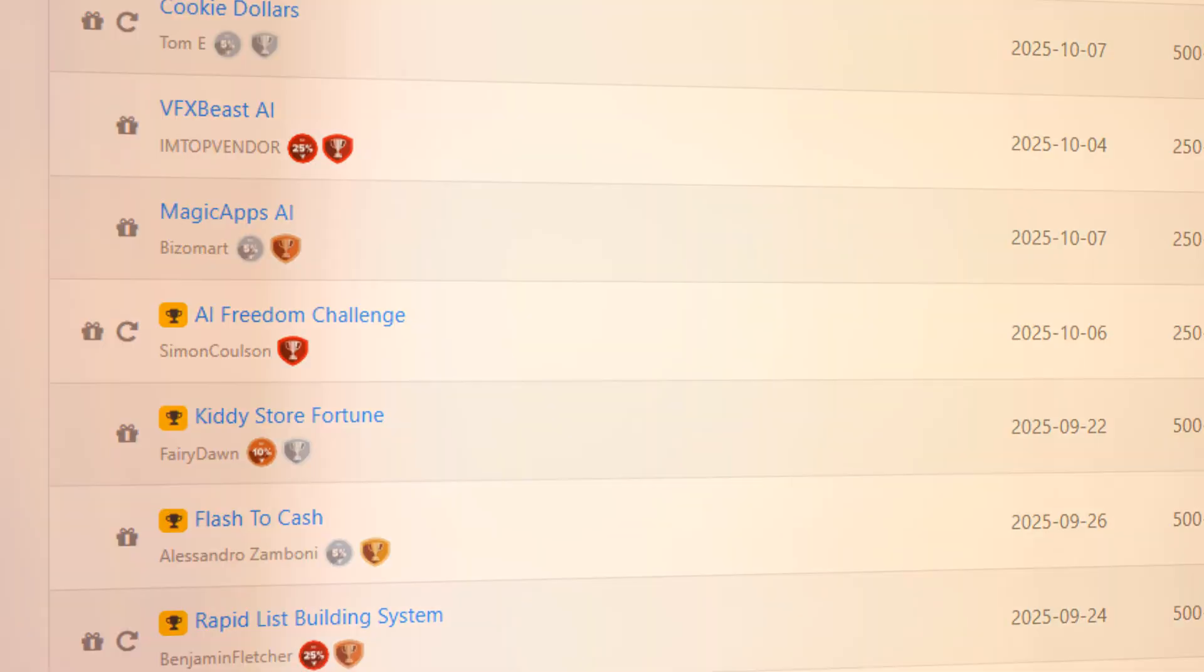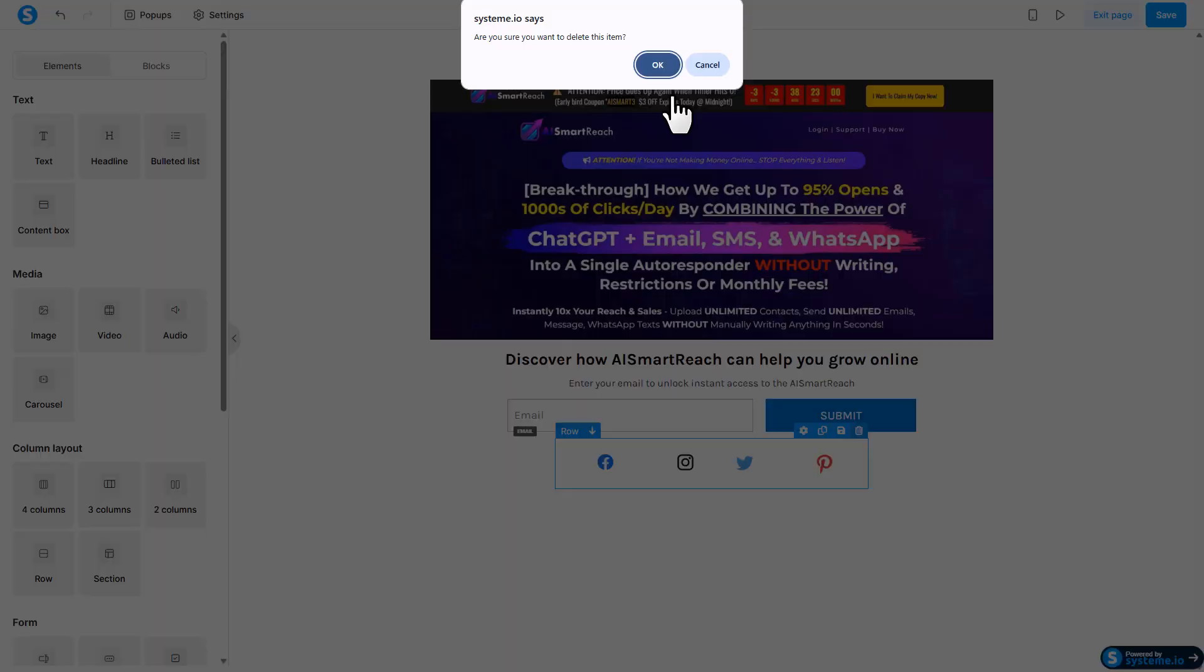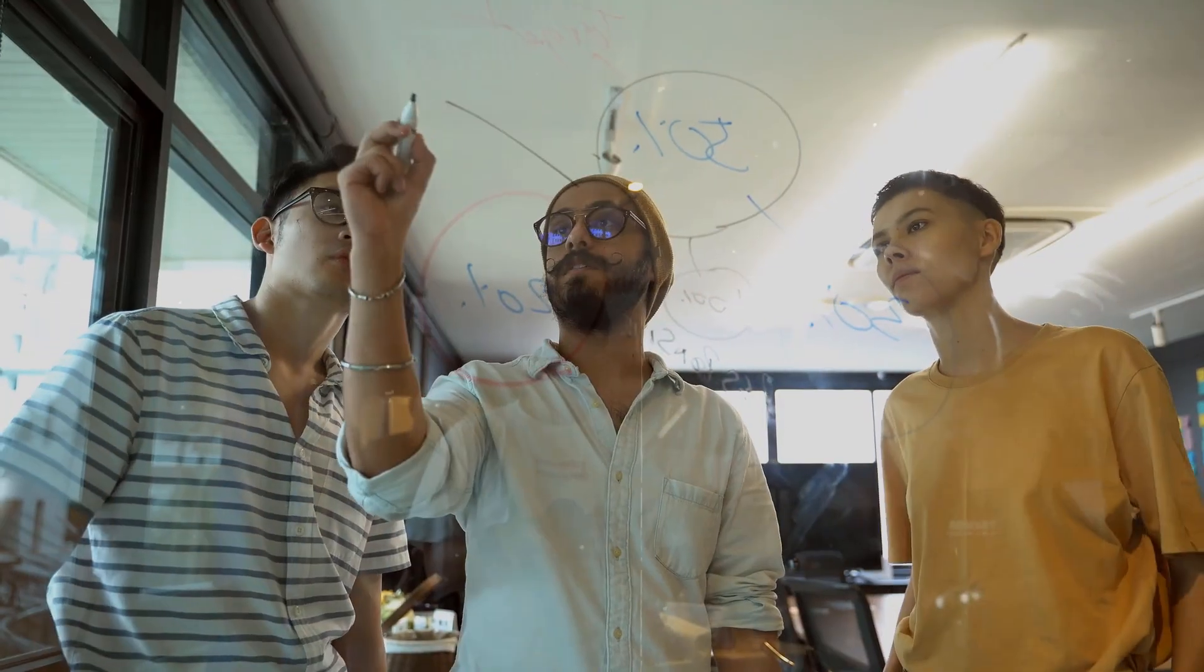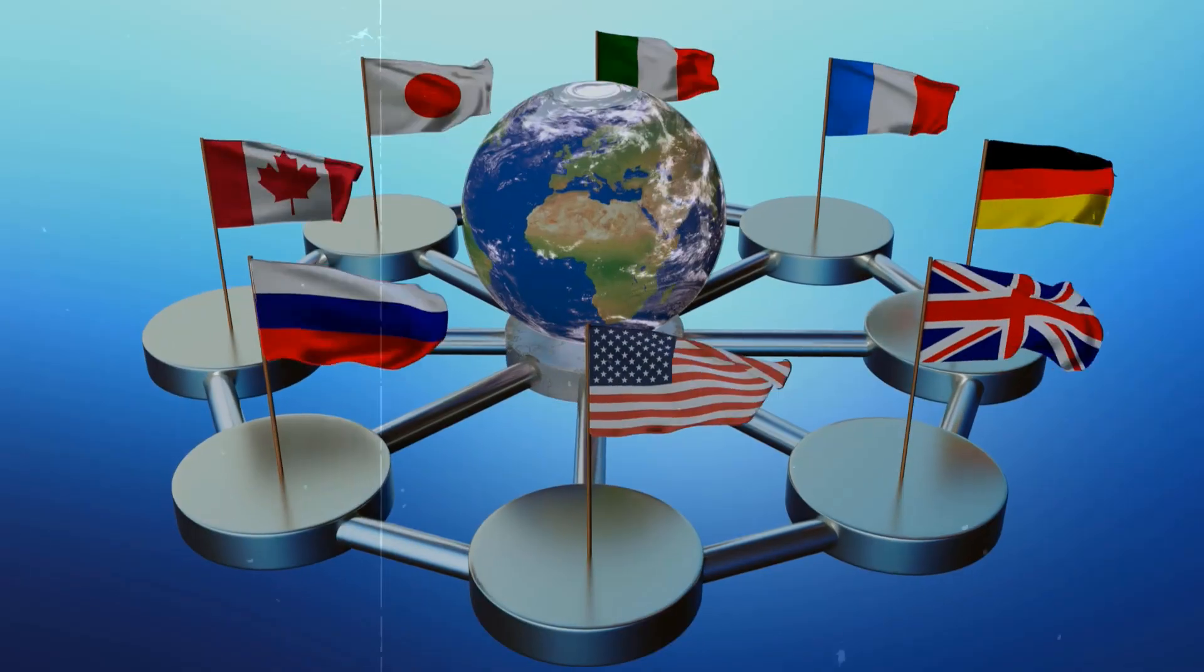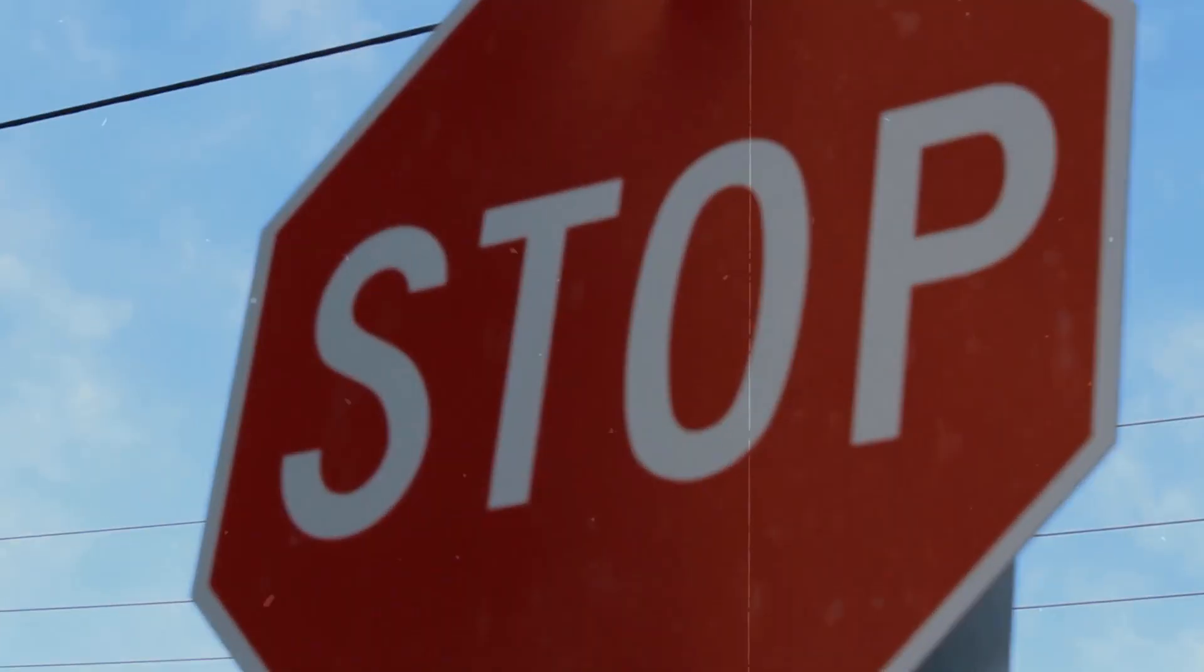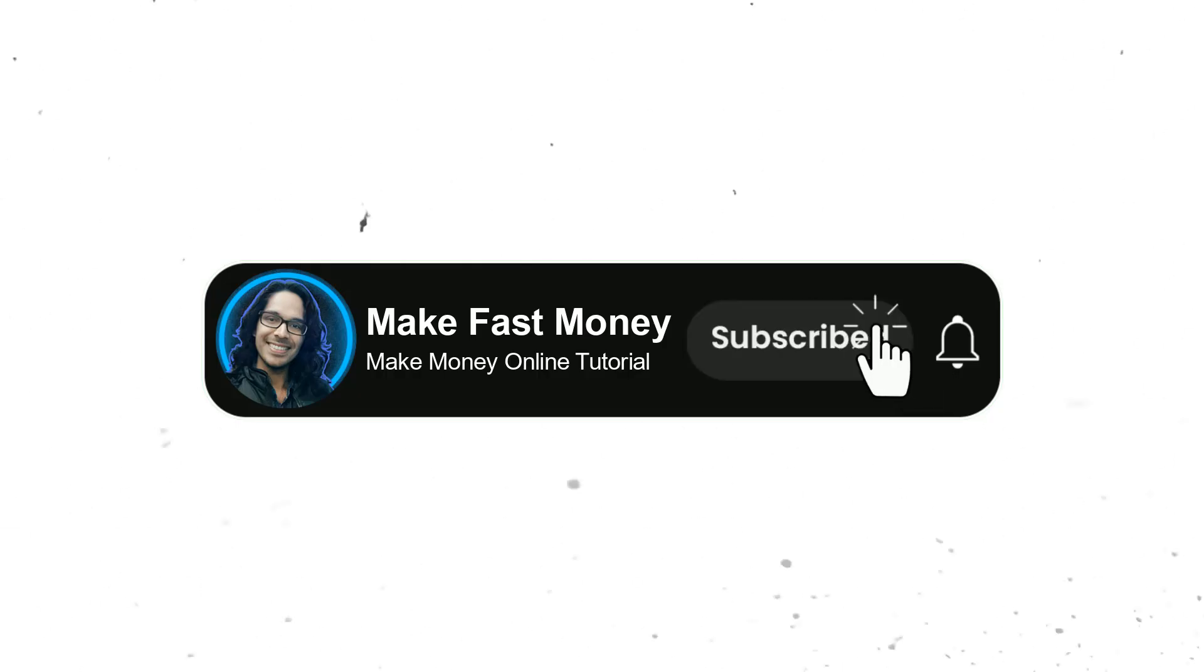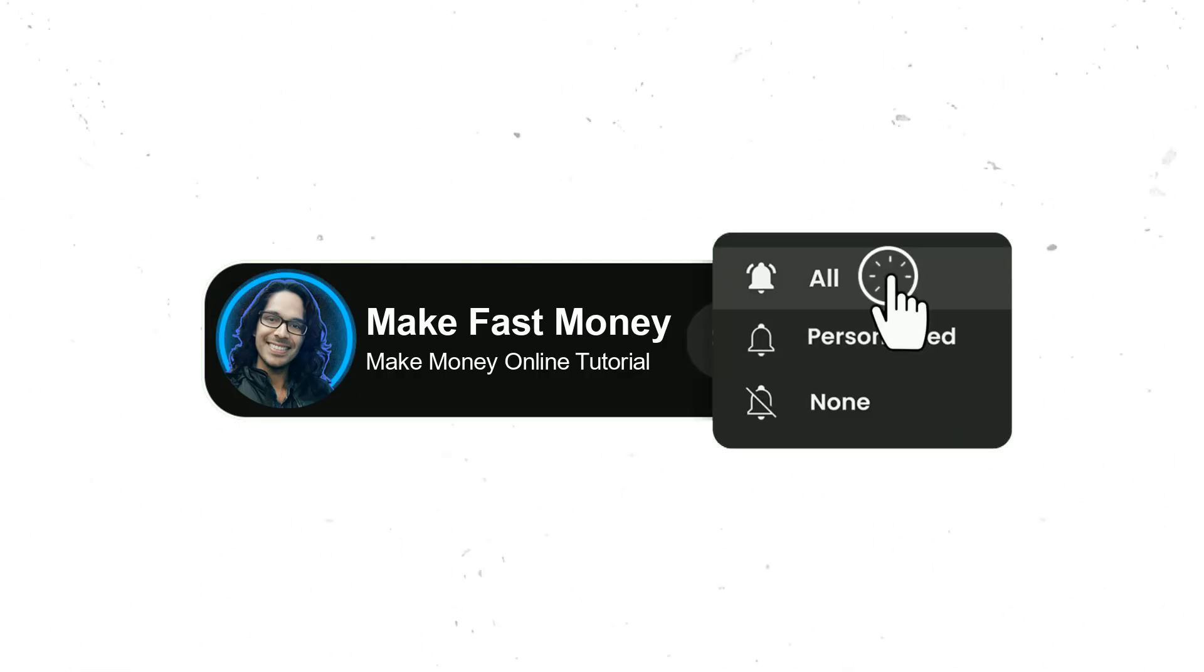I'll cover it all in this full video, and the best part, it doesn't matter where you're from - you can do this from anywhere in the world. But before we dive in, make sure to hit that like button, subscribe for more content like this, and share this video with your friends.